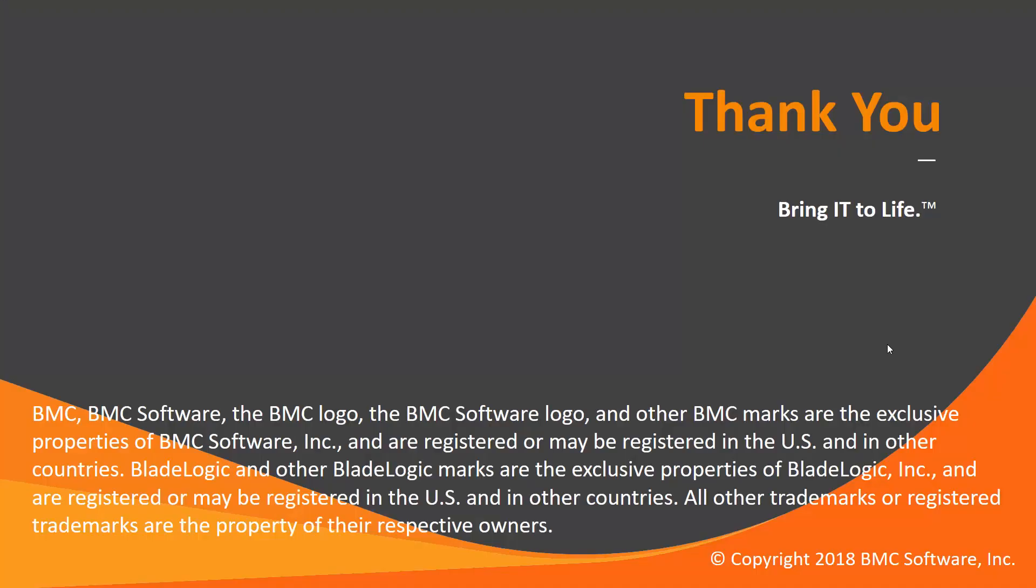That concludes this control m solutions video. Thank you for watching. Please check our knowledge base and youtube channel for more videos like this.